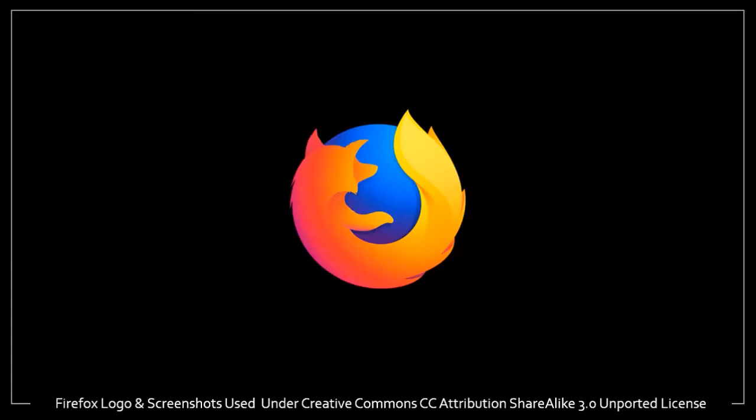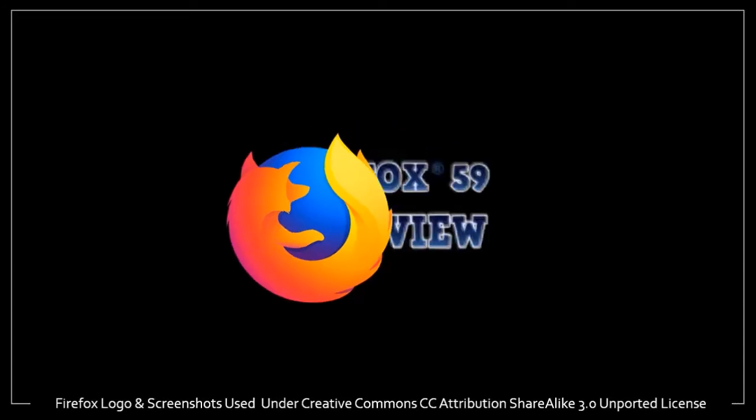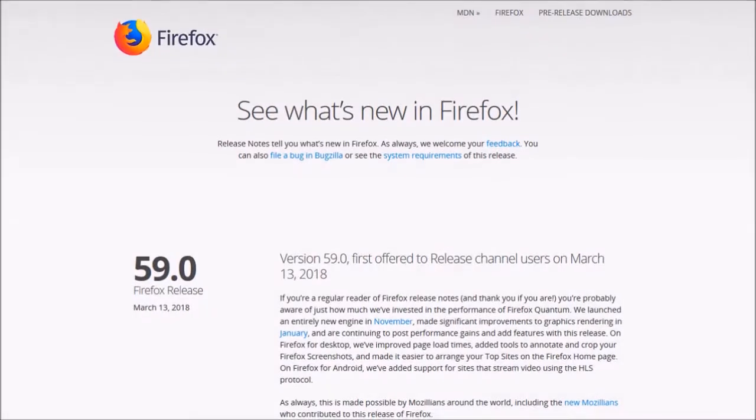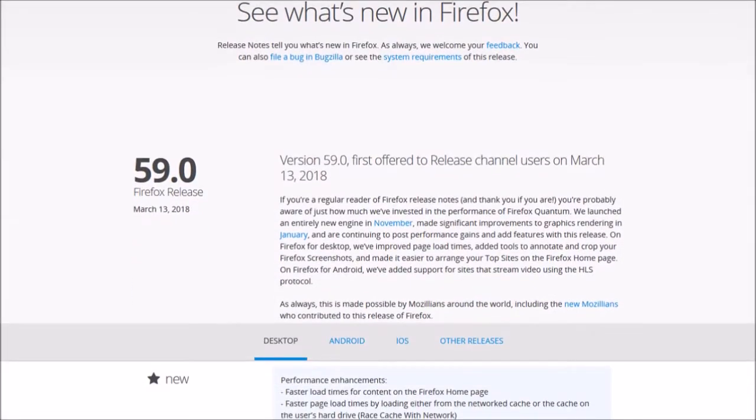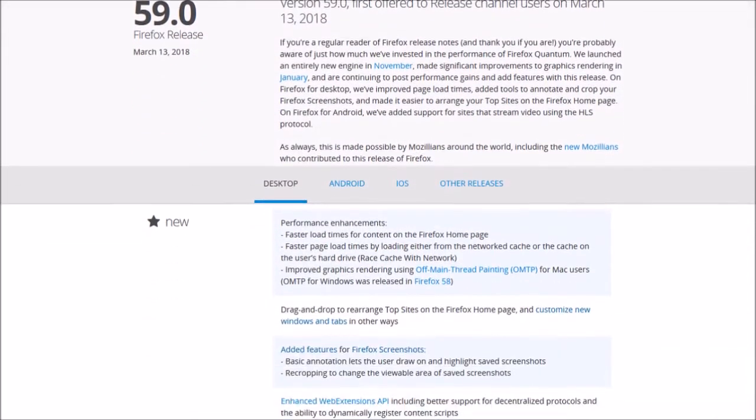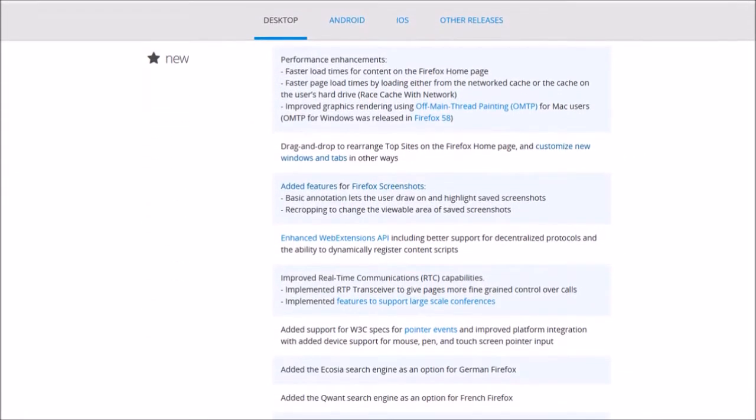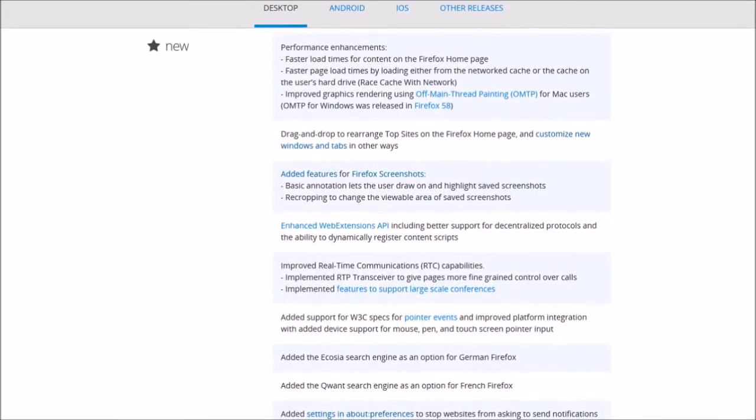Hey guys, Anthony here with a review on Firefox 59, which was released on March 13th, 2018. There were a few notable changes in this browser update and I'll cover some of the key changes.